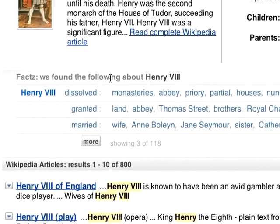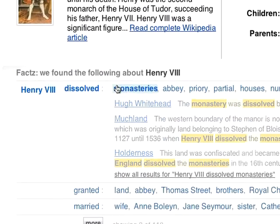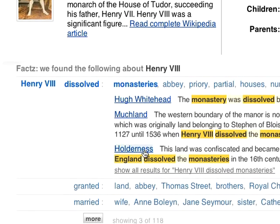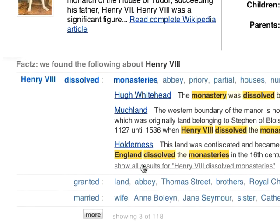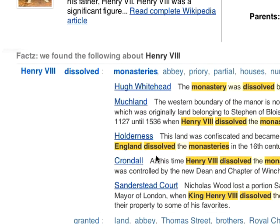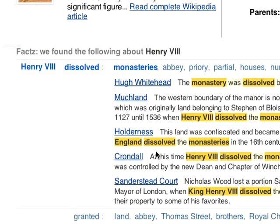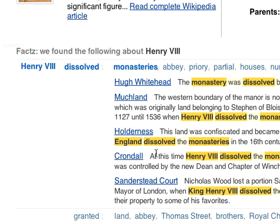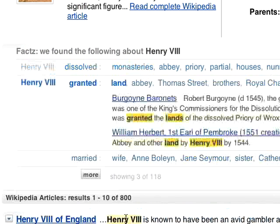As we see here, Henry VIII dissolved quite a few monasteries. Note that none of these facts comes from the Henry VIII Wikipedia article. Here, we find information regarding land granted by Henry VIII.